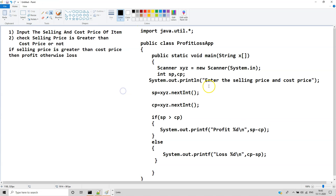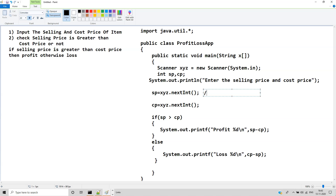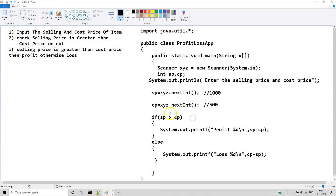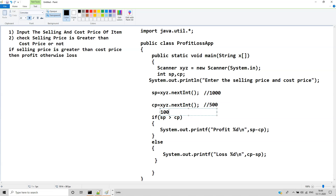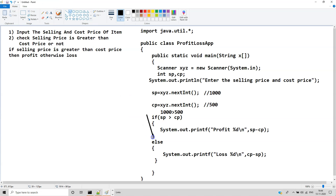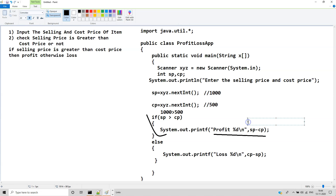Let's consider: enter the selling price and cost price of item. Suppose we have a selling price of 1000 rupees and a cost price of 500. So 1000 greater than 500 — this is a true condition, so profit. sp minus cp: 1000 minus 500 equals 500 profit.